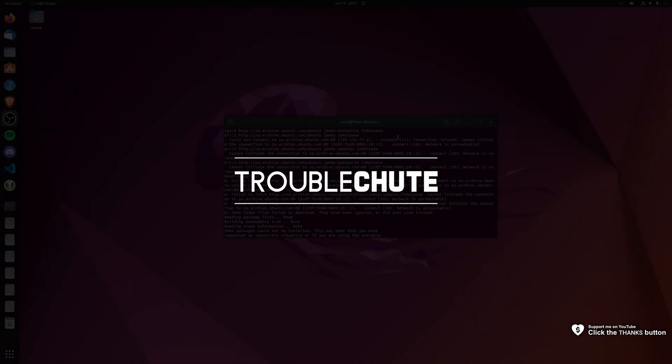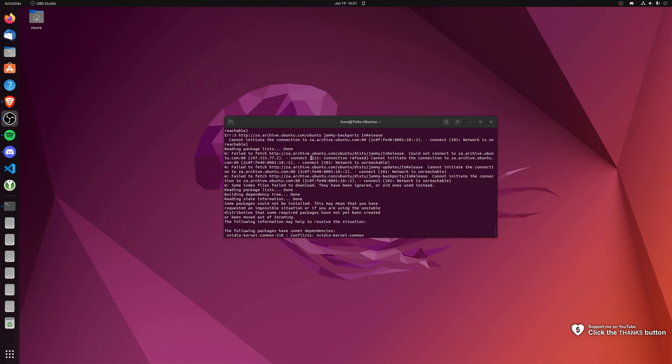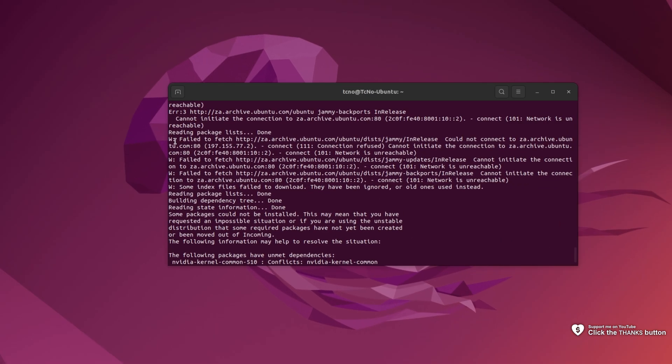What's up, my name is TechNumber here for Troubleshoot and welcome back to another video. If you're trying to update something on Ubuntu, download it, and you're receiving errors like fail to fetch followed by a link,